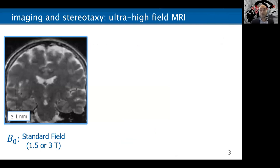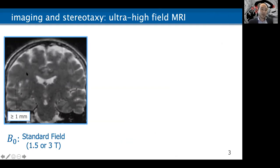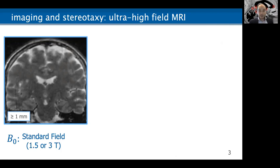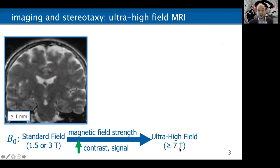For the rest of this talk, I'll really hone in on one way in which we might improve this process, and that is with the use of ultra high field MRI. Here's a schematic: you have a T2-weighted scan in the coronal plane on the left at standard field — this is a clinical scan at 1.5T. As you increase that B-naught, that main magnetic field strength, you get an at least linear increase in contrast and signal.